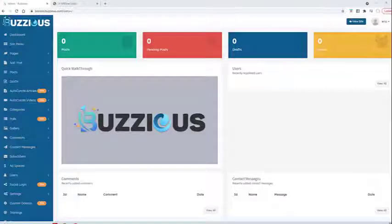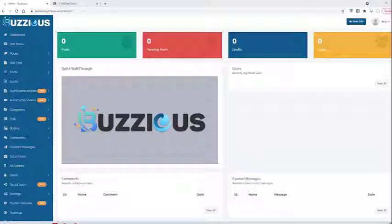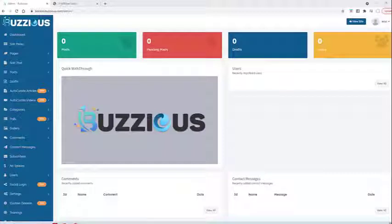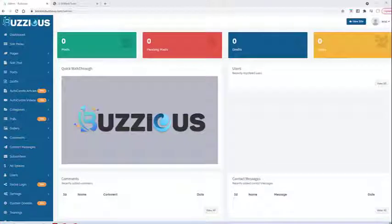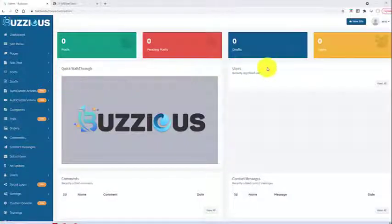Hey, it's Eric with a demonstration of Buzzius. First, I'm going to show you how you can create a brand new website with Buzzius in under one minute. Then I'm going to show you how you can take a little more time to create an amazing, beautiful, full-featured, content-rich website that is ready to monetize and start profiting from immediately.